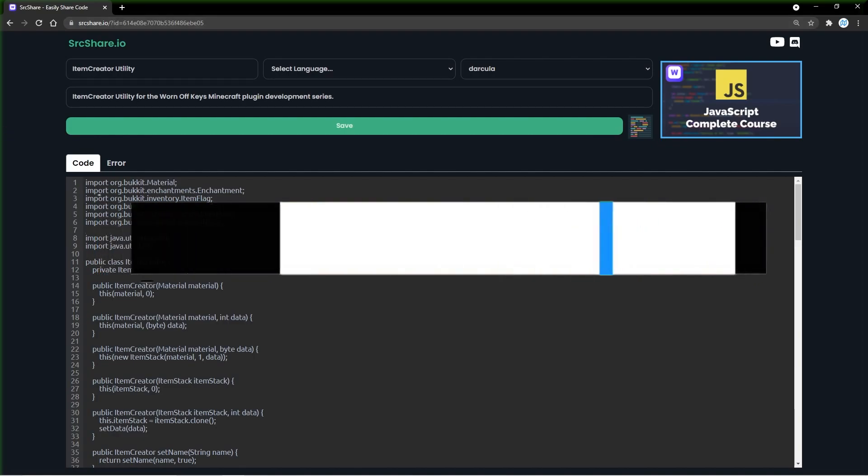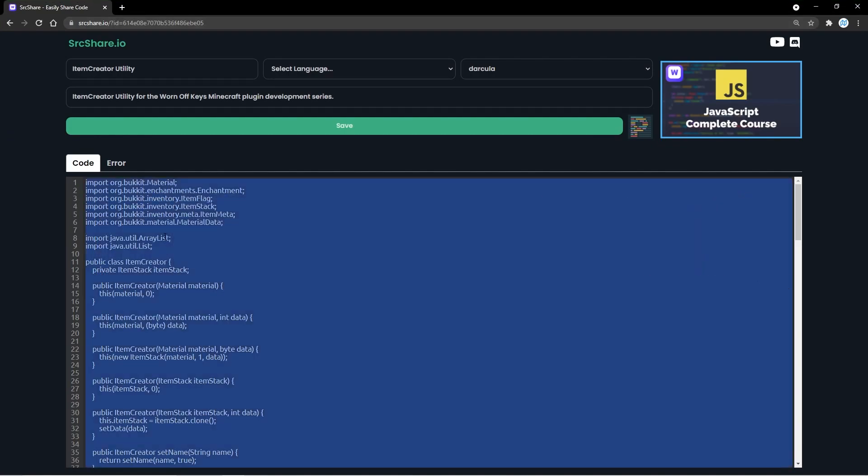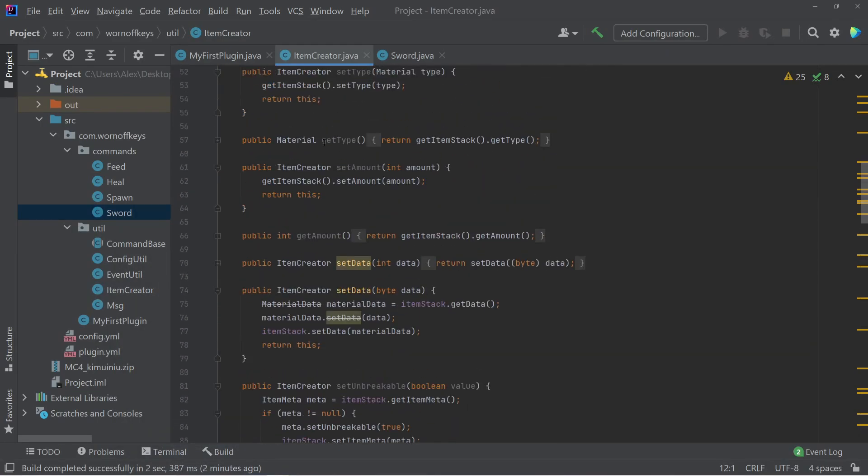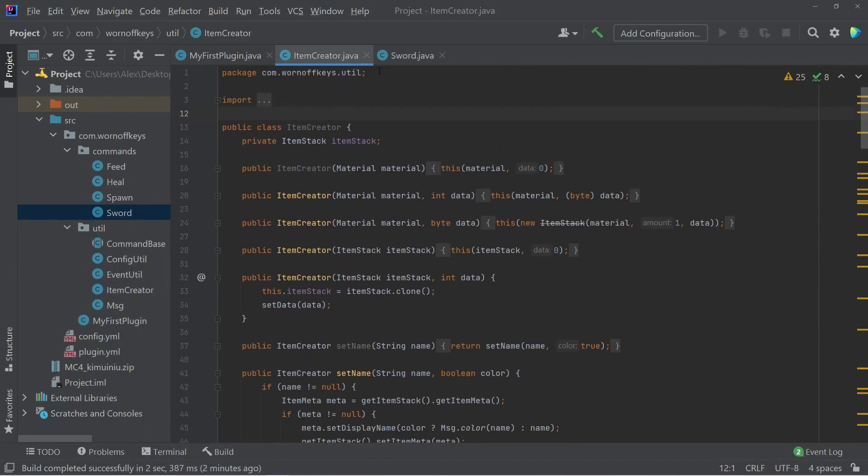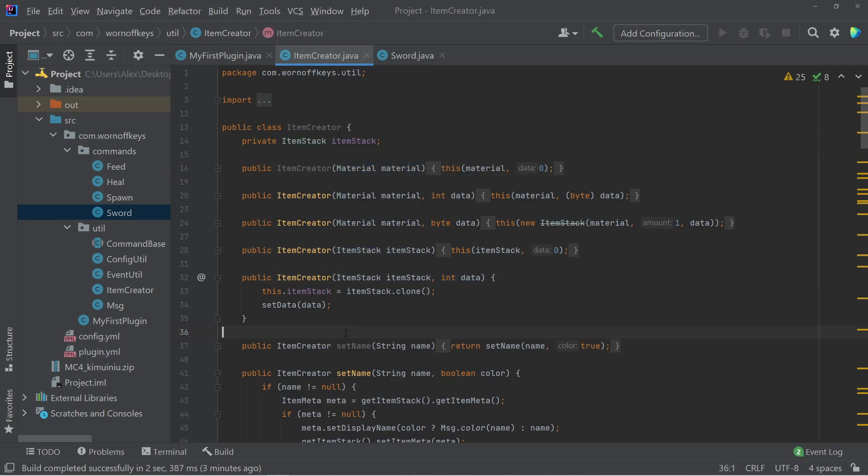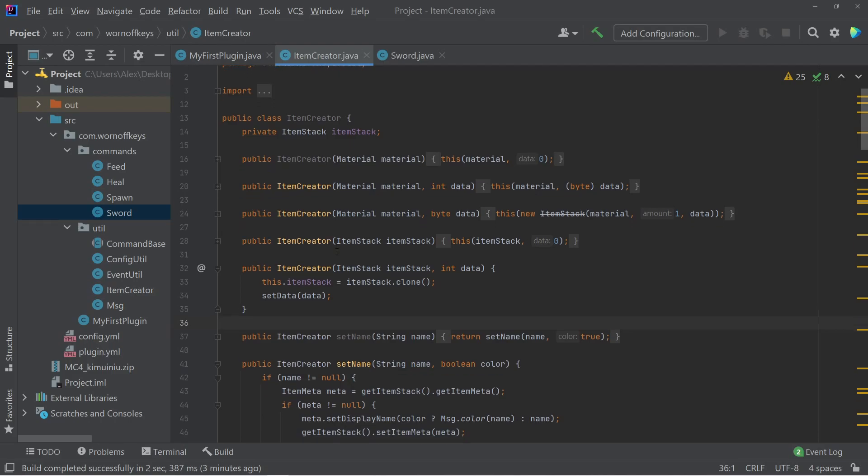So once you're there, you can select all this code and copy it, and then go ahead and paste it in. But make sure you add in your own package, because of course, that will be different for you than it is for me. So now that we have this, basically, you can pass in any material or any existing item stack, as well as data values that could be ints or bytes for different colored wool or other things like that.